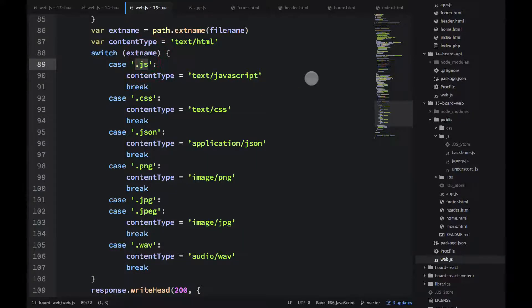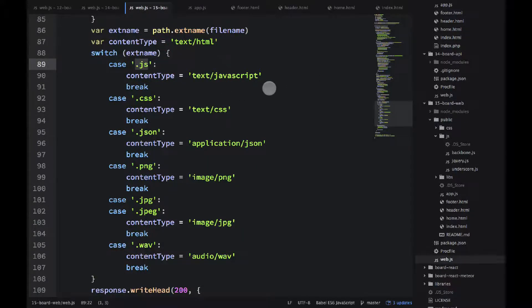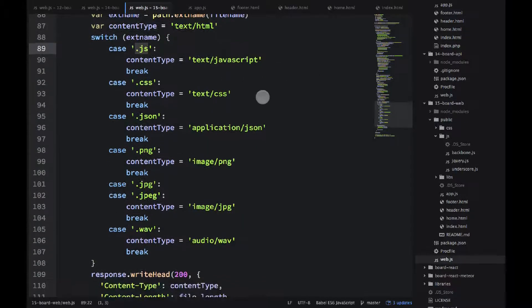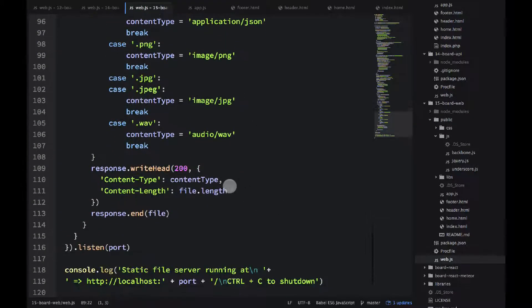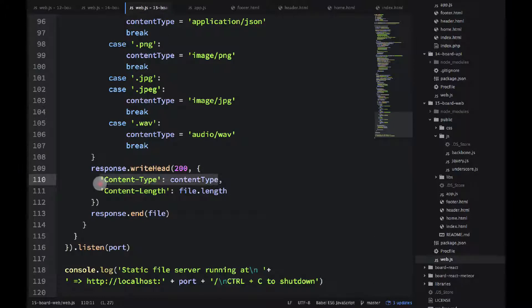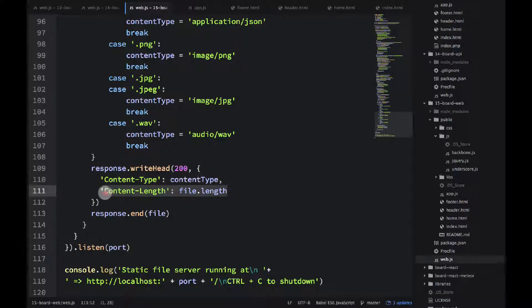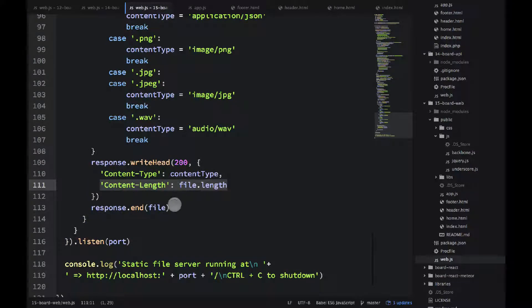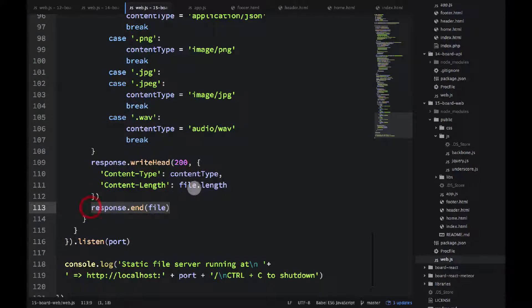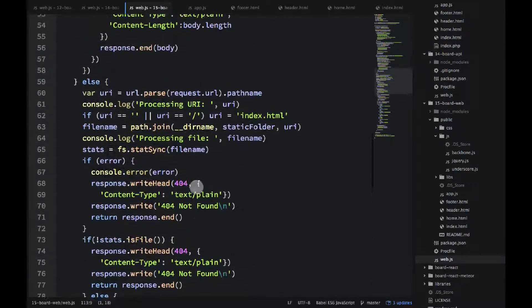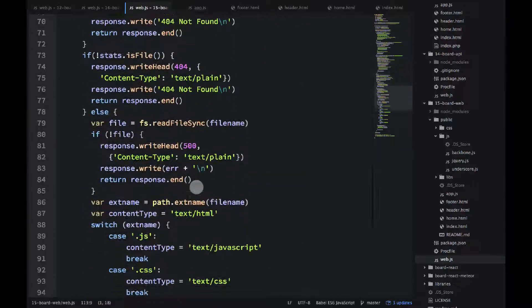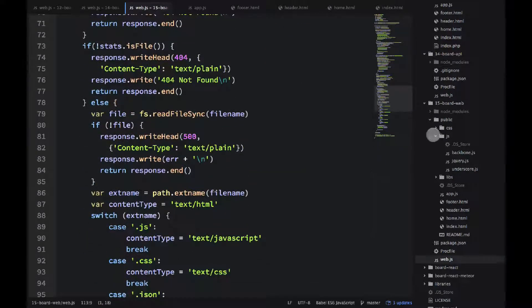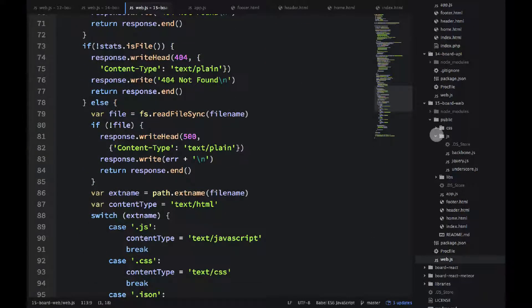If it's JS, then it's text slash JavaScript. If it's maybe JPEG, then it's a different content type. And we put the content type in the header and we put the file length in the header. And that's it. We send the file.